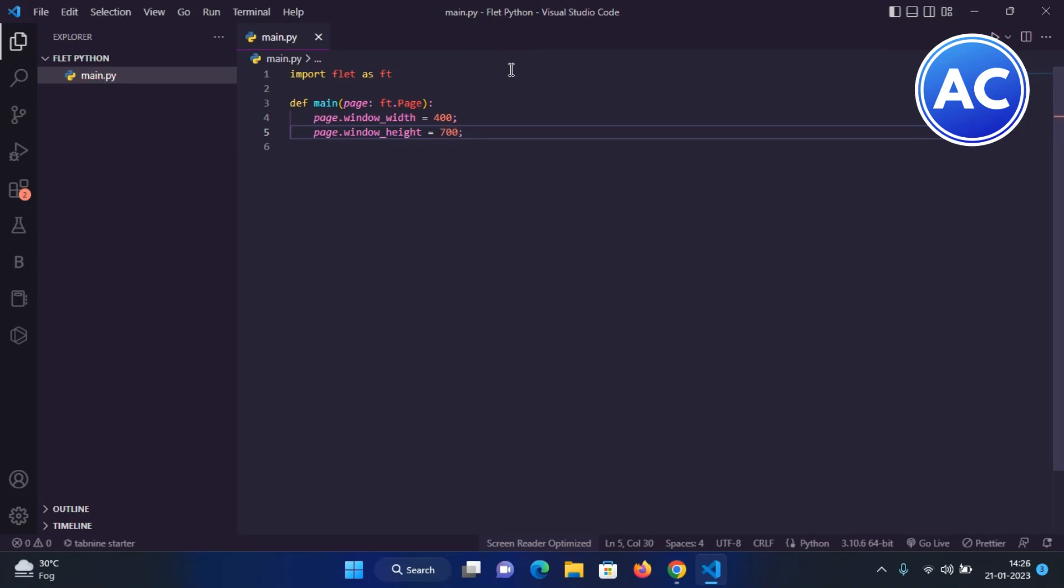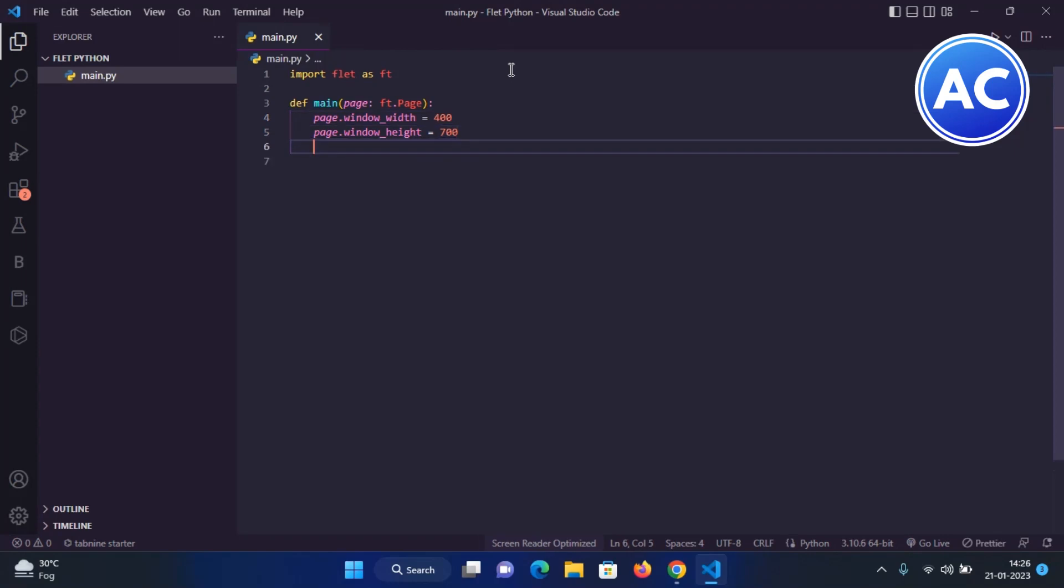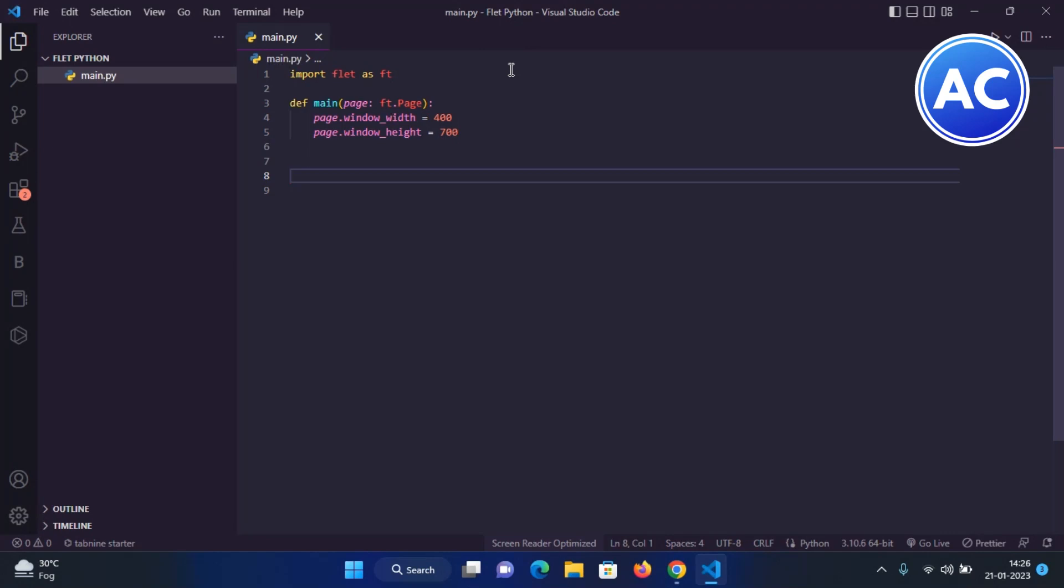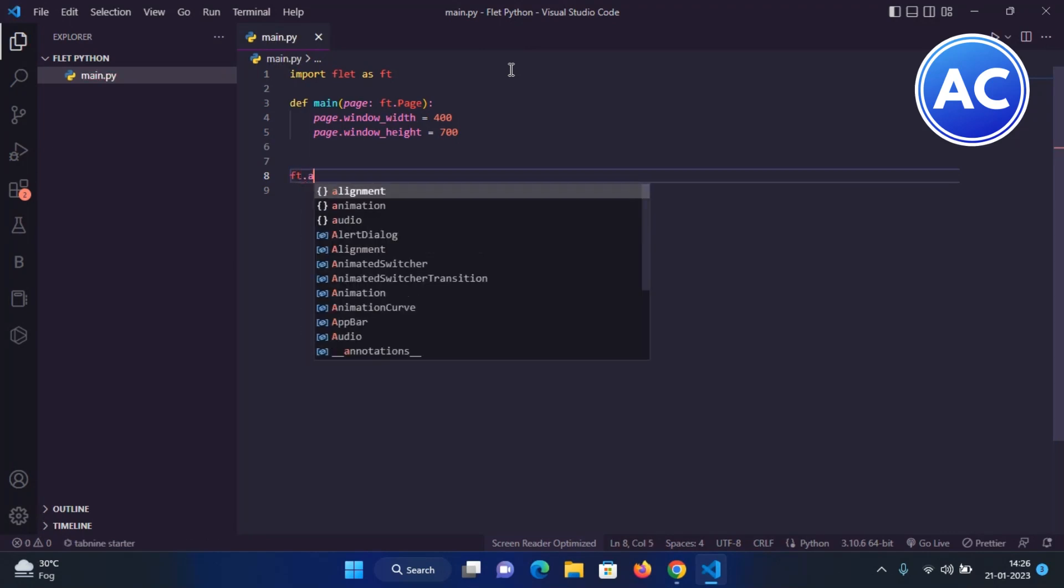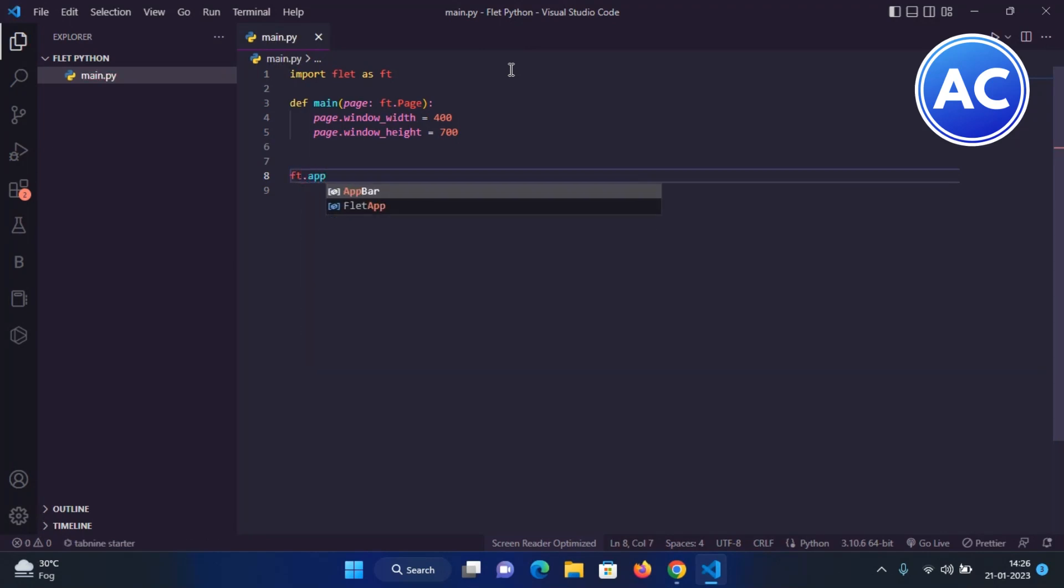Done. Now let's pack the app. We just pack the app as we do in Tkinter, if you have noticed, we keep that root.mainloop and then the app is packed. Now let's pack this app also by the command ft.app. Inside the brace we can give target.